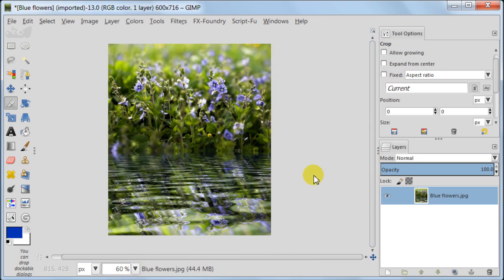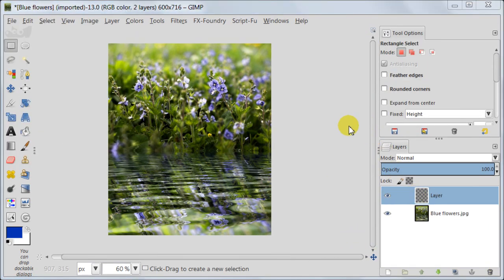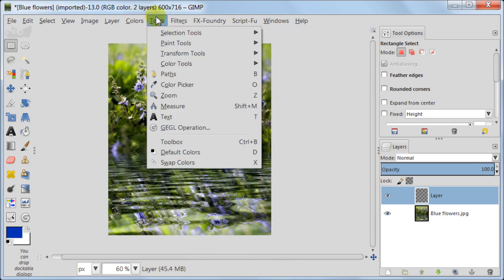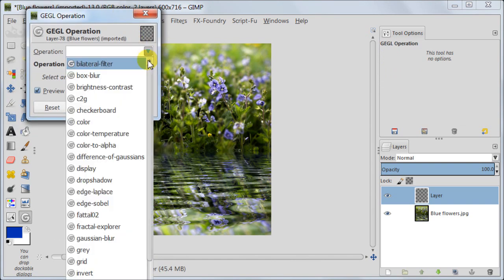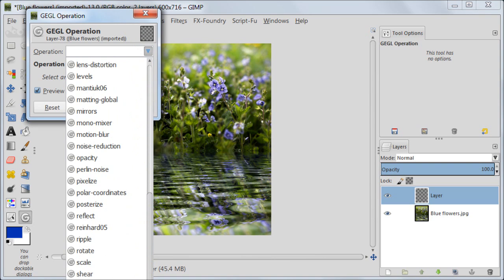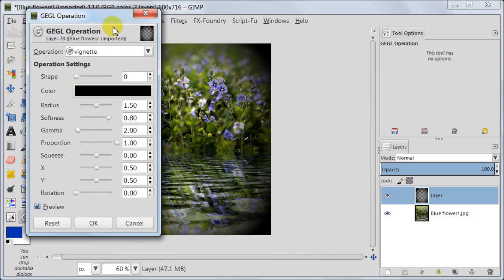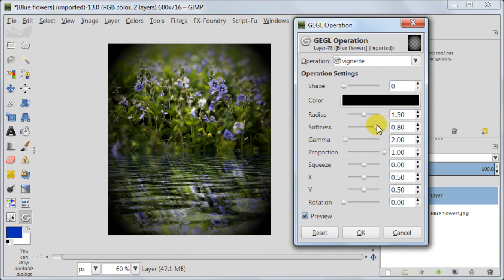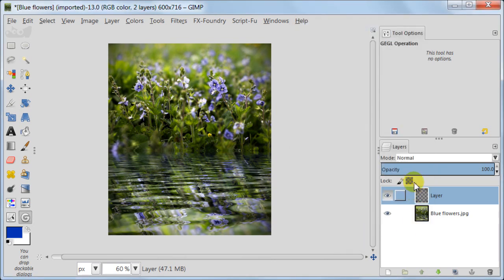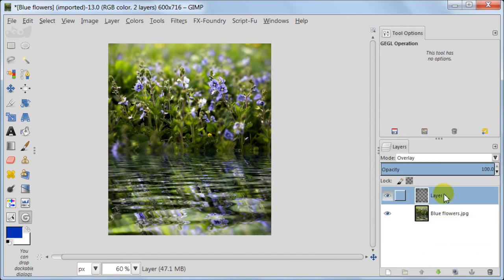Last step is only optional. I'm going to add some vignette to my image. So I'm going to create a new layer now. Then go to tools, GEGL operation and vignette. I'm setting this layer to overlay. You see, before and after. Just a bit, slight difference basically.